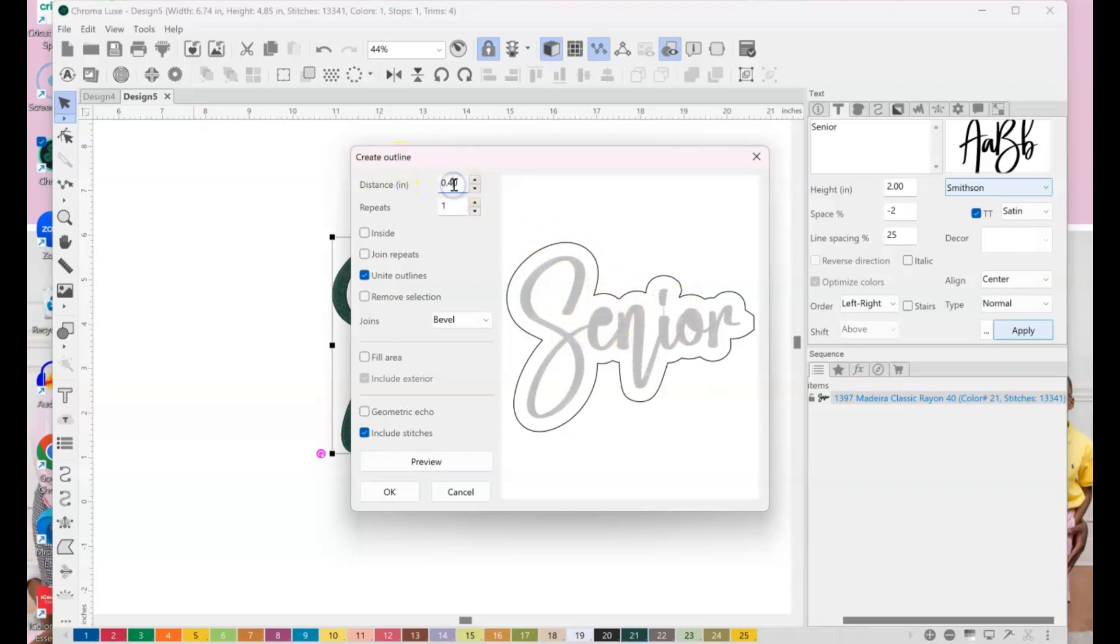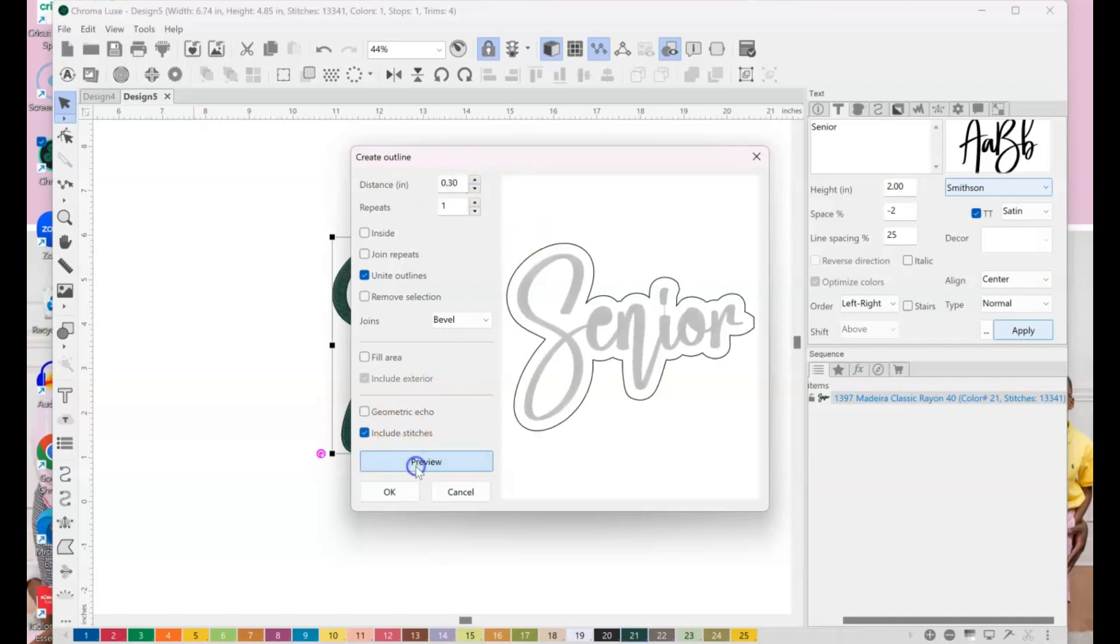And so I'm going to hit preview, and you see it gives me a nice big, I like a nice big outline because I know I want to do glitter behind this. So I want the glitter to be pretty visible, okay? So this is point 40. If you wanted to do, let's see, point 50, hit preview again. I mean, even point 30 looks nice as well.